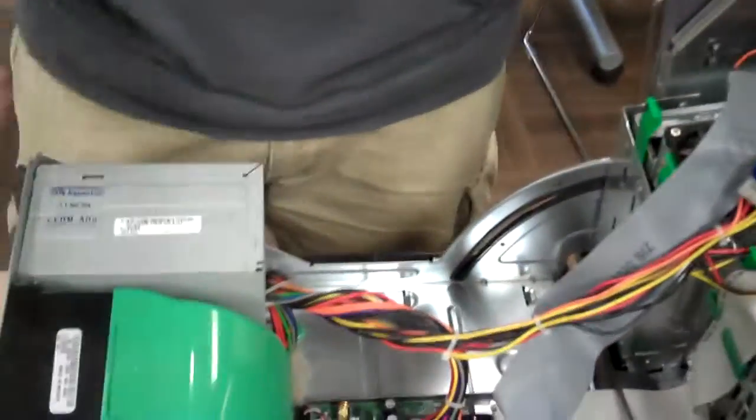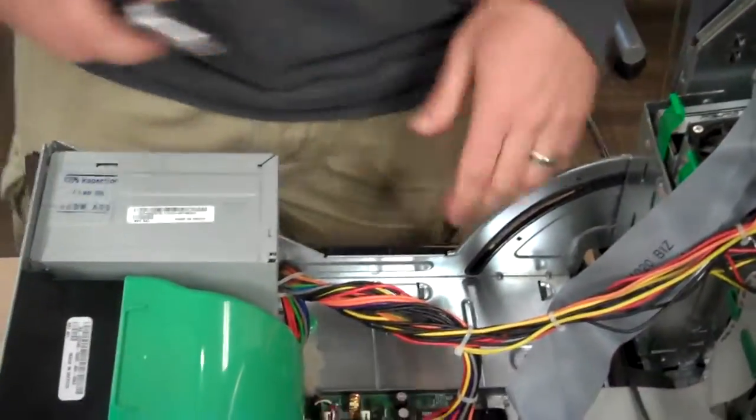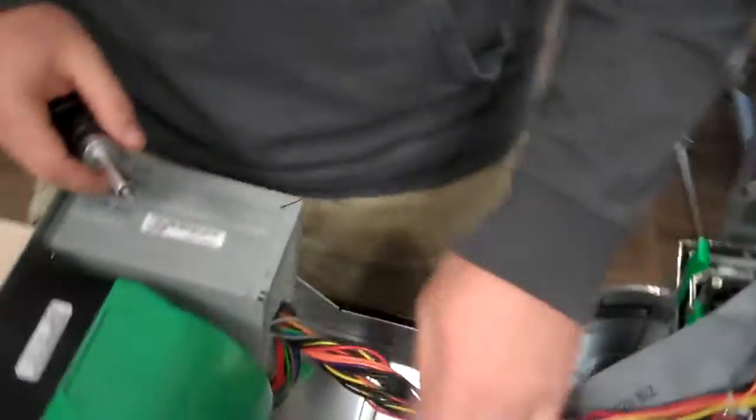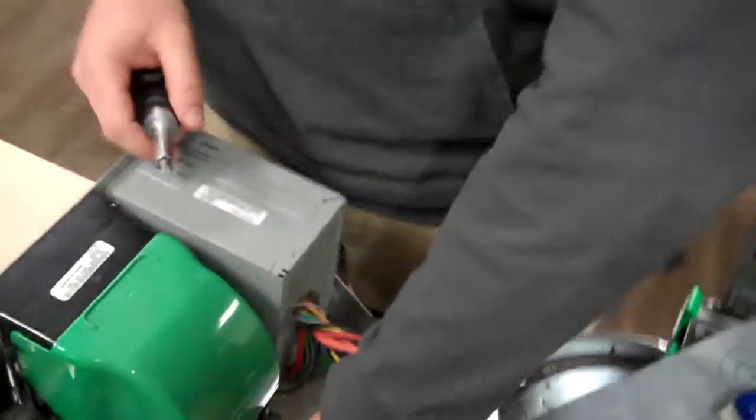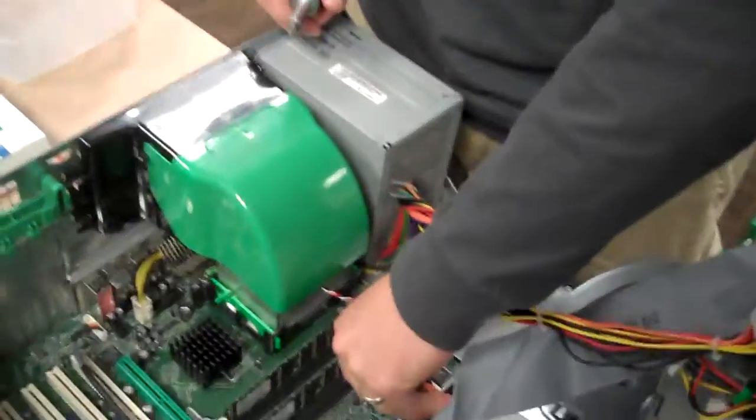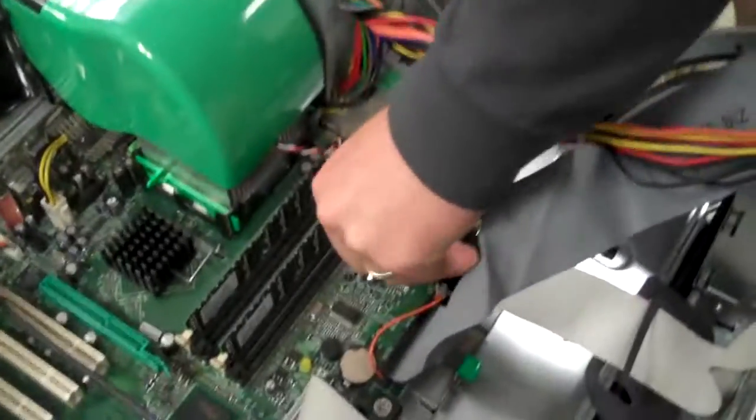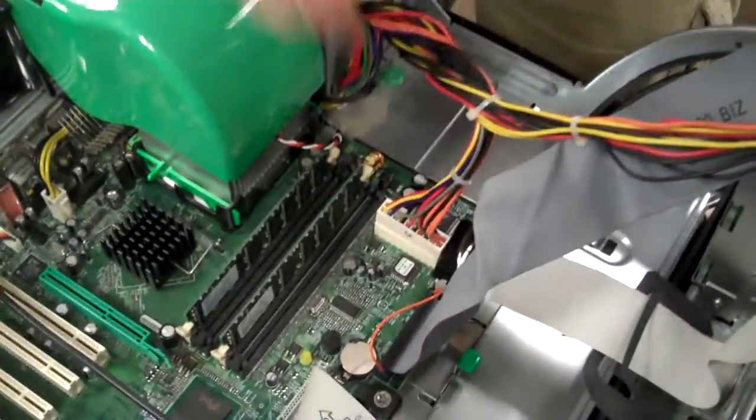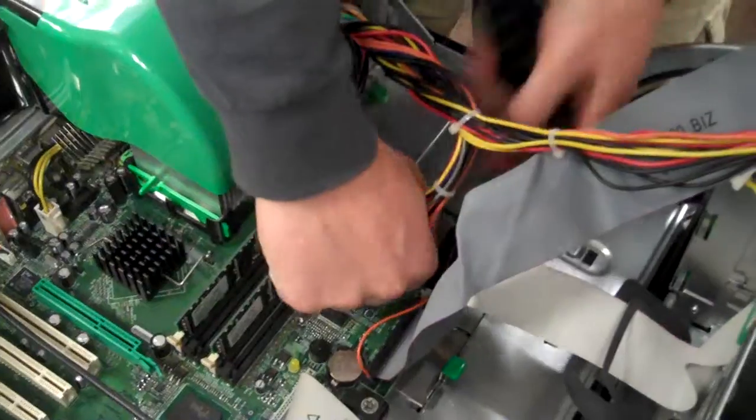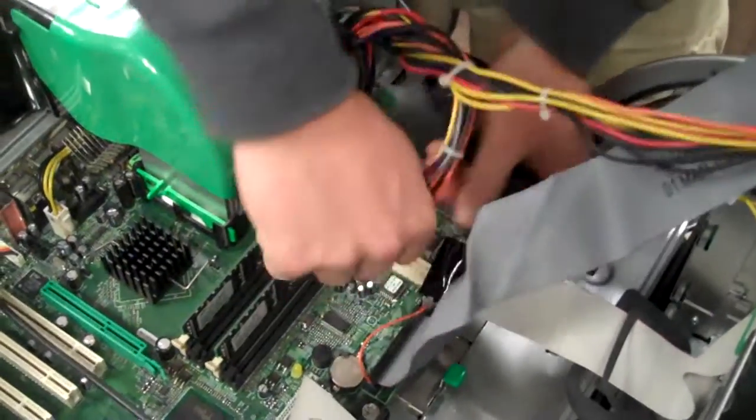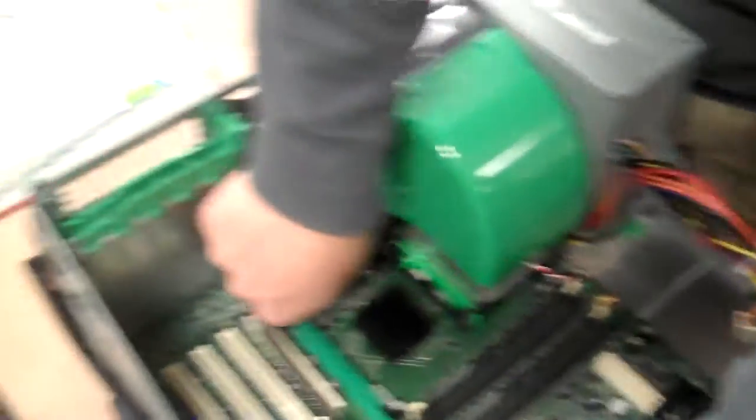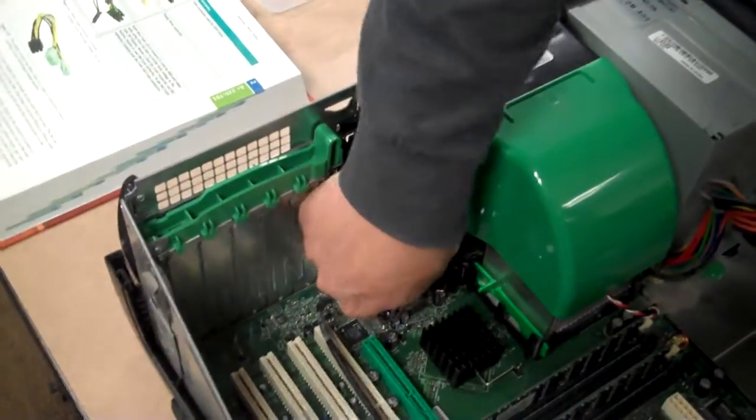And then you can start disconnecting. So there will be one here, the P1 connector on the board. There's also an auxiliary cable right here.